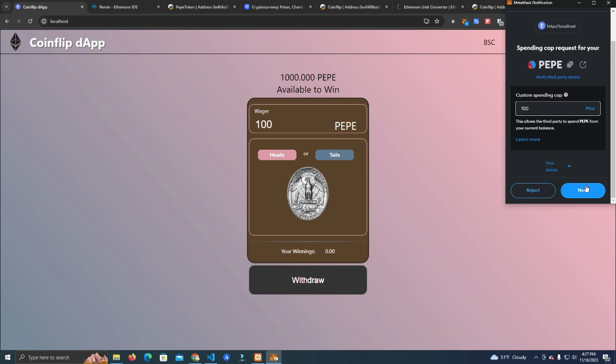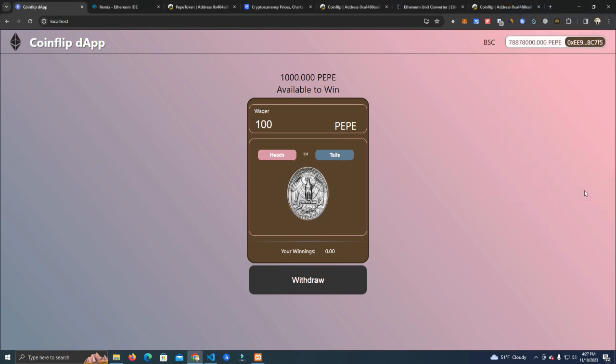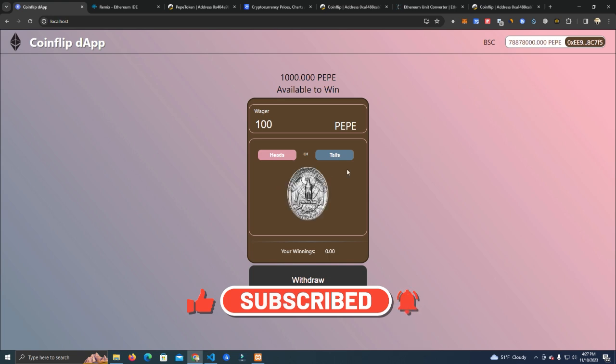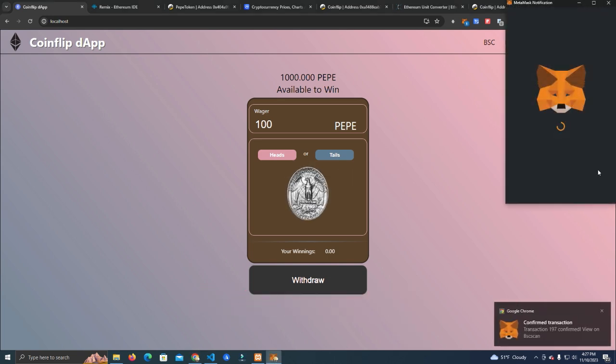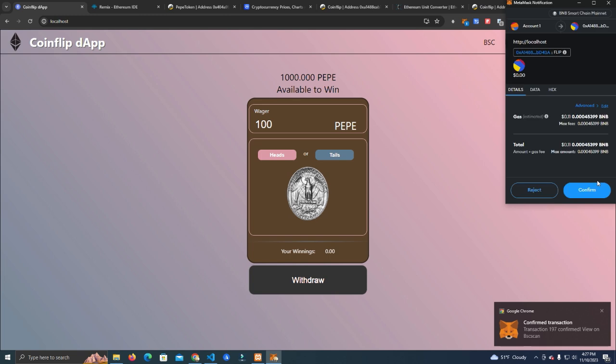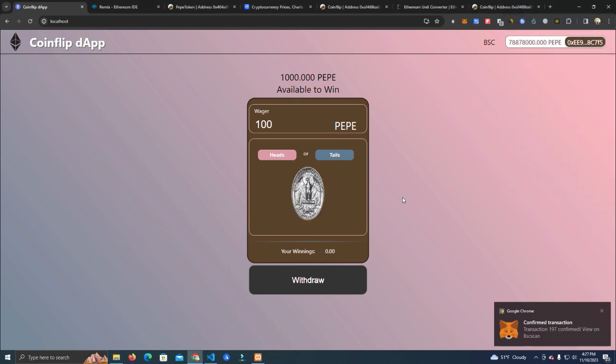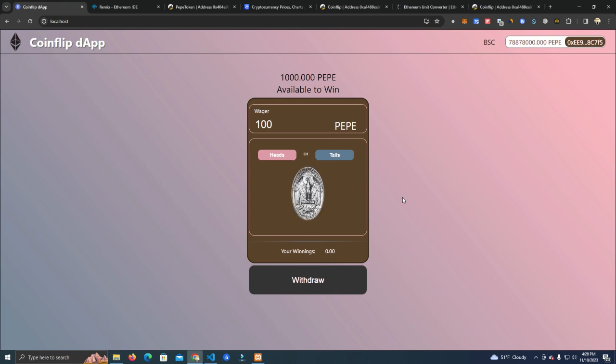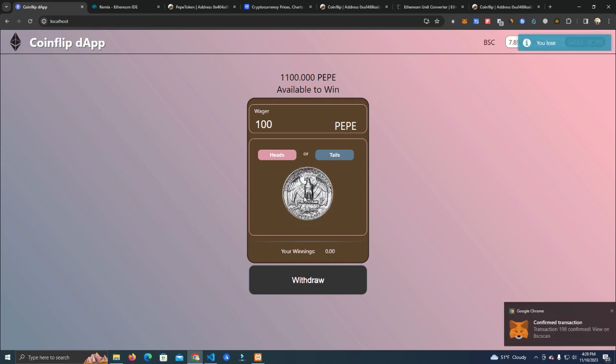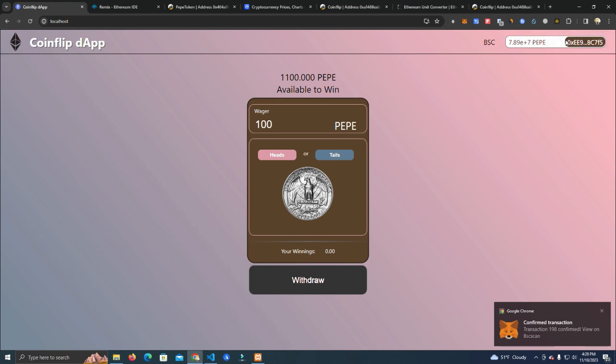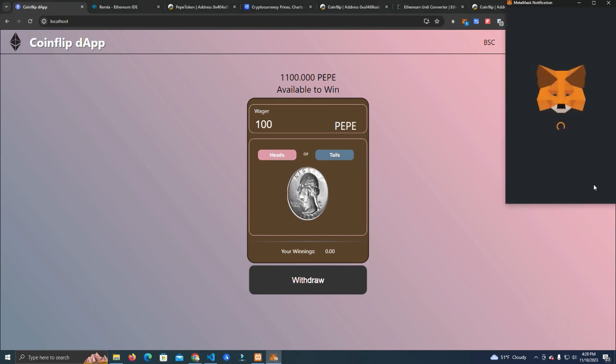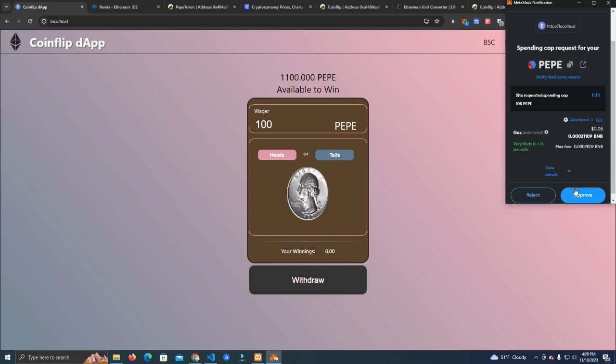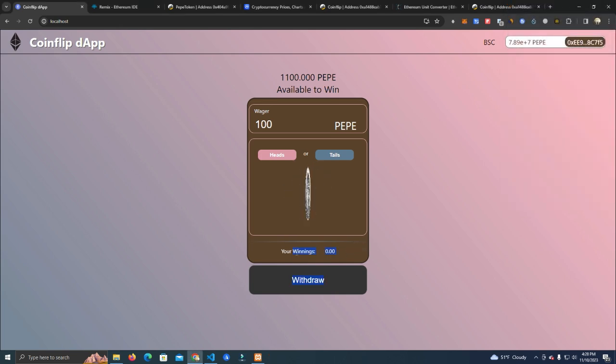Let's say we bet on heads. If it falls on heads then we win. Okay, so it's tails and it says 'You lose.' We're going to try again because I want to show you it tells your balance, your winnings here, and you will be able to withdraw.